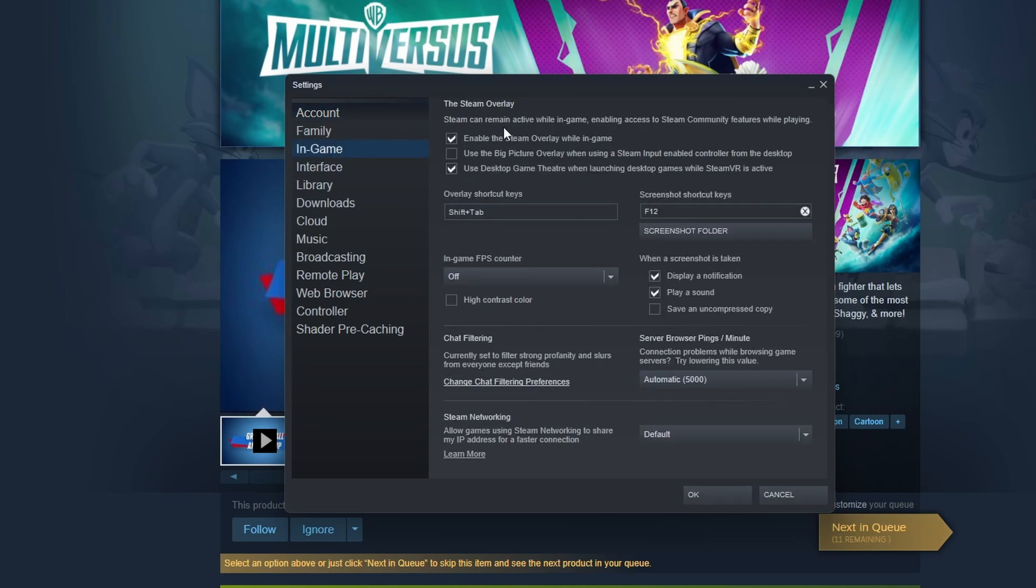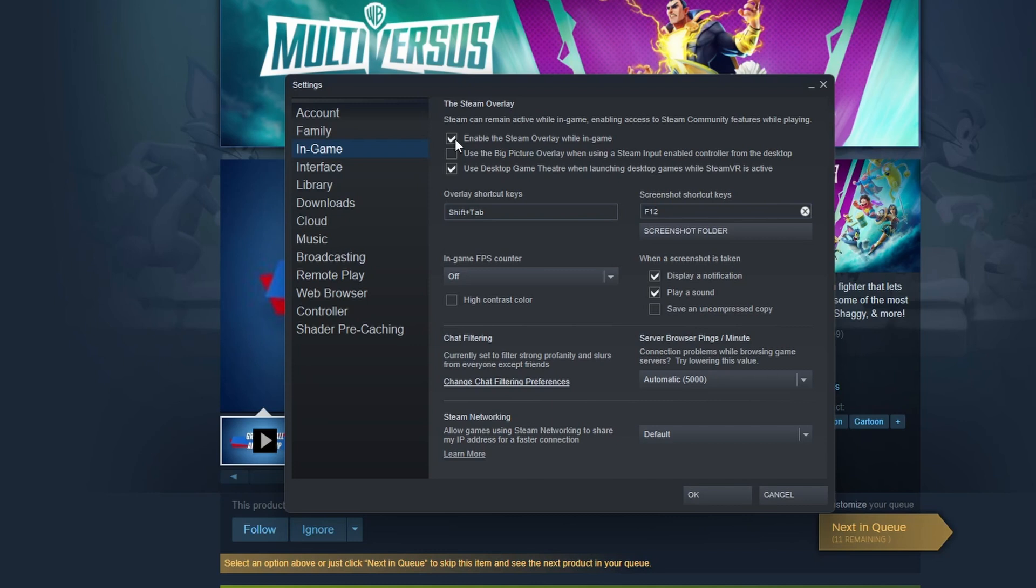And from there you want to see that you have the checkmark right here where you see Enable the Steam Overlay while in-game. If this checkmark wasn't enabled, this was your problem and you can try to restart Steam and test it out.